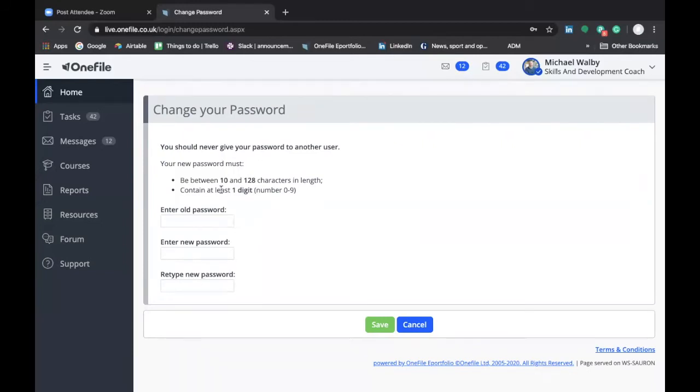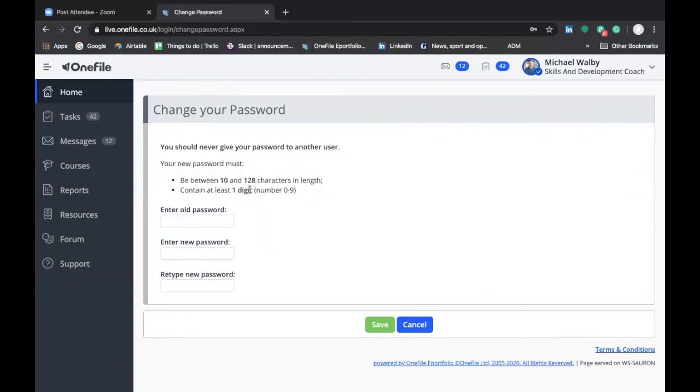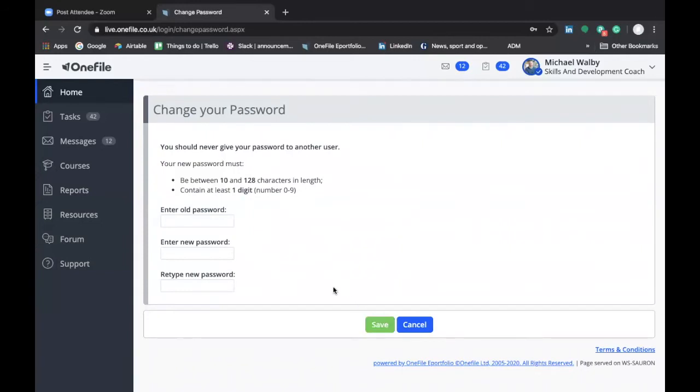Note the requirements of OneFile that your password has to be between 10 and 128 characters in length. How you'd remember 128 characters I have no idea but certainly more than 10 and they must contain at least one digit. Once you've entered in your old password and your new one then you can click on save and that should update your password.